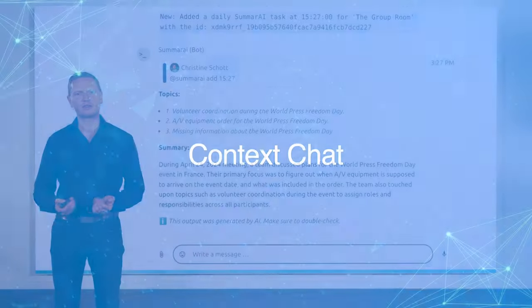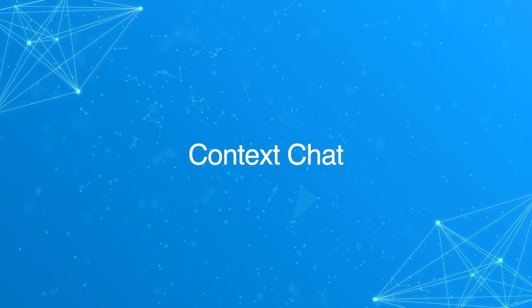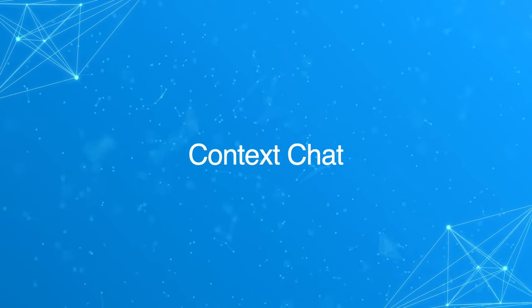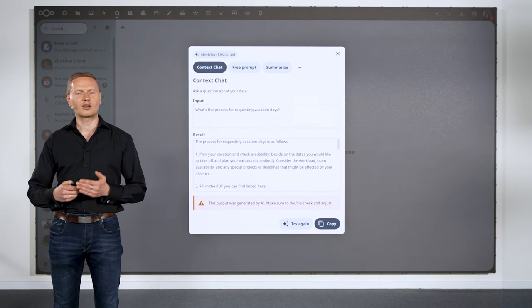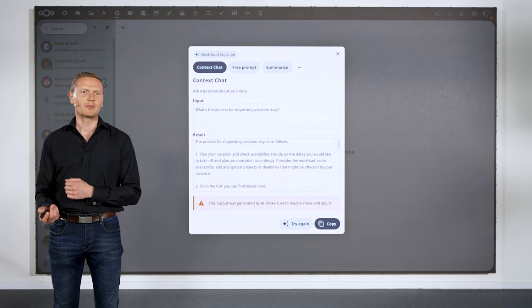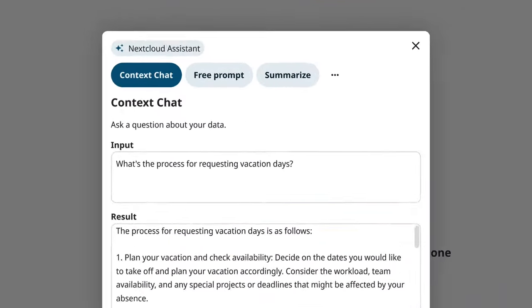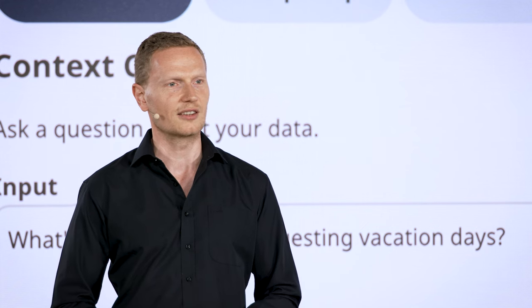The chat had a question for Christine: when will the audio and video equipment arrive in Paris? This is where Context Chat comes in. While ContextWrite can write text for you, Context Chat allows you to ask questions about documents and data within your Nextcloud. Context Chat has indexed all your files and documentation and can also learn information from other apps like Mail, Calendar, Deck, and Talk. So if you need to know the vacation process in your organization, you can simply ask, and Context Chat will find the answer in the documentation.